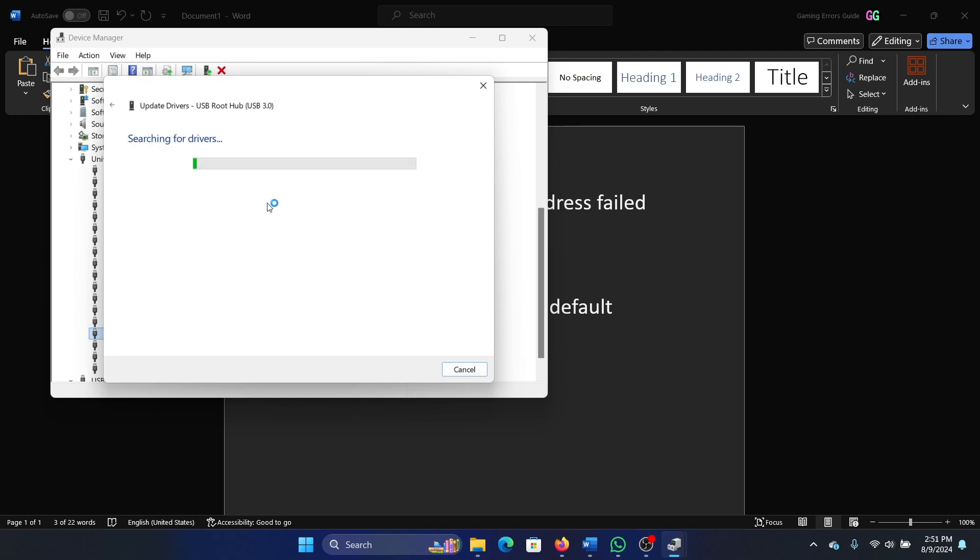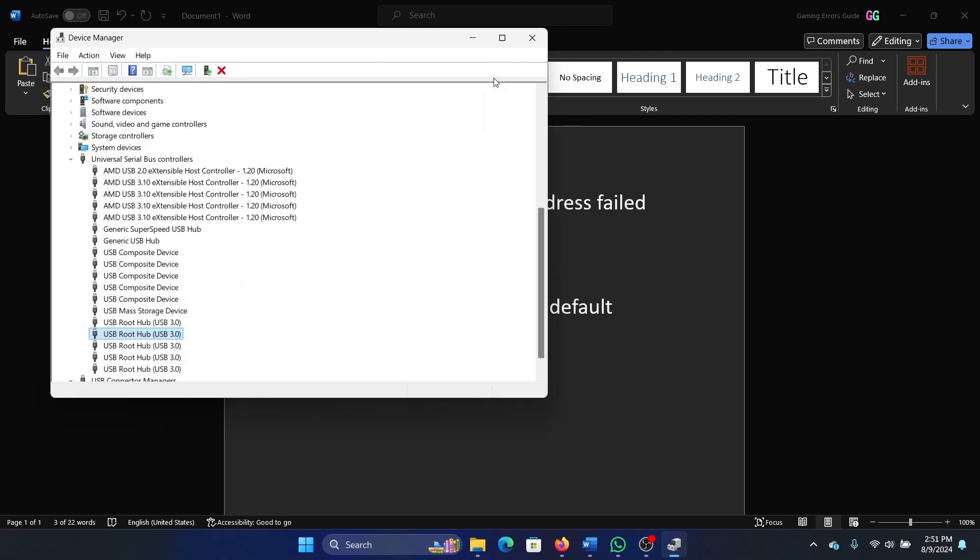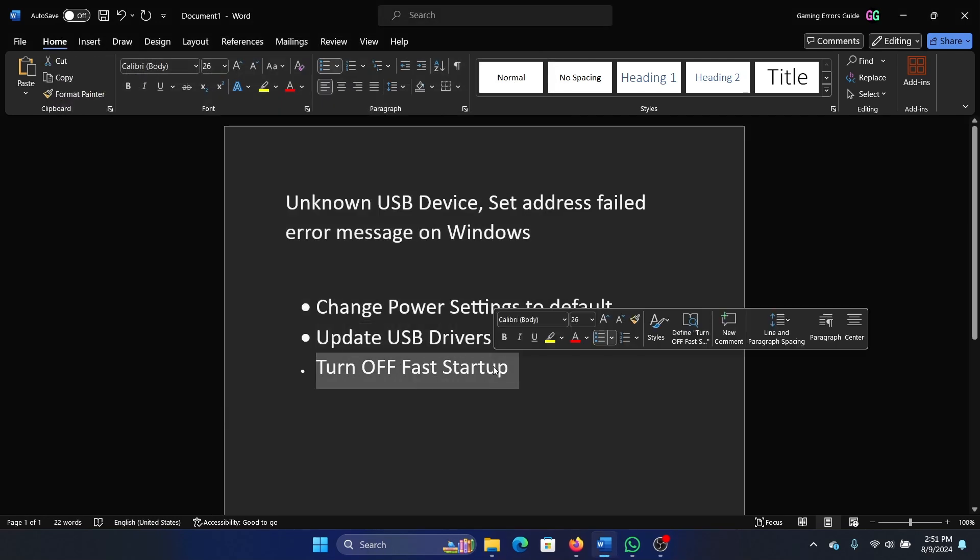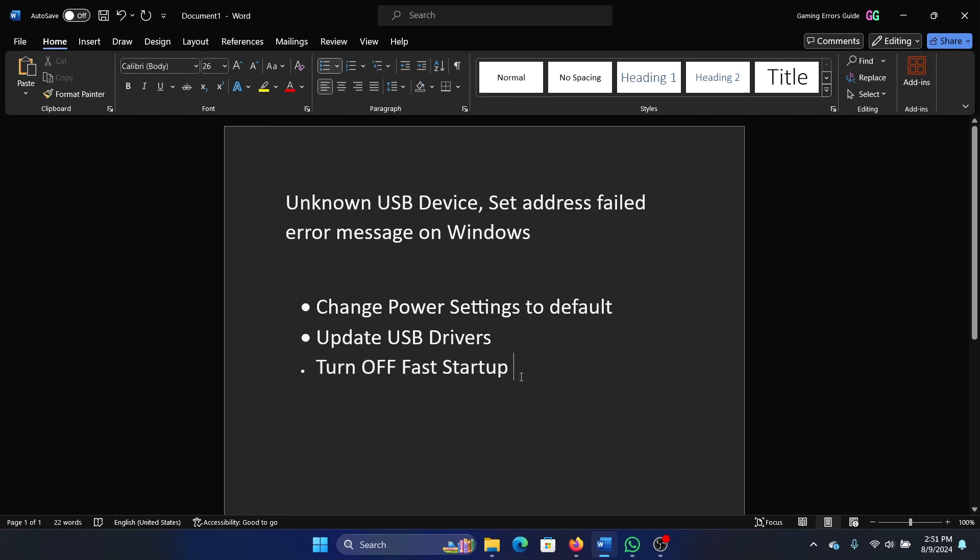The last solution is to turn off fast startup. How would we do that?